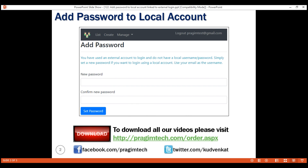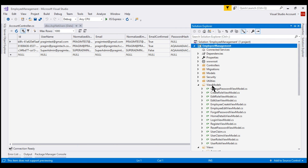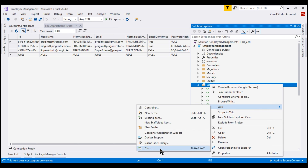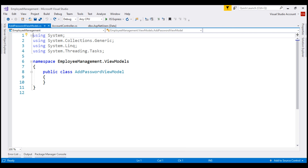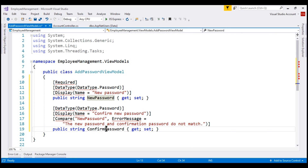To carry the data this view needs, we have to create the corresponding view model class. Let's add it to the view models folder in our project. I'm going to call it AddPasswordViewModel. This class is going to contain just two properties: NewPassword and ConfirmPassword. Let's also bring in the required namespace.